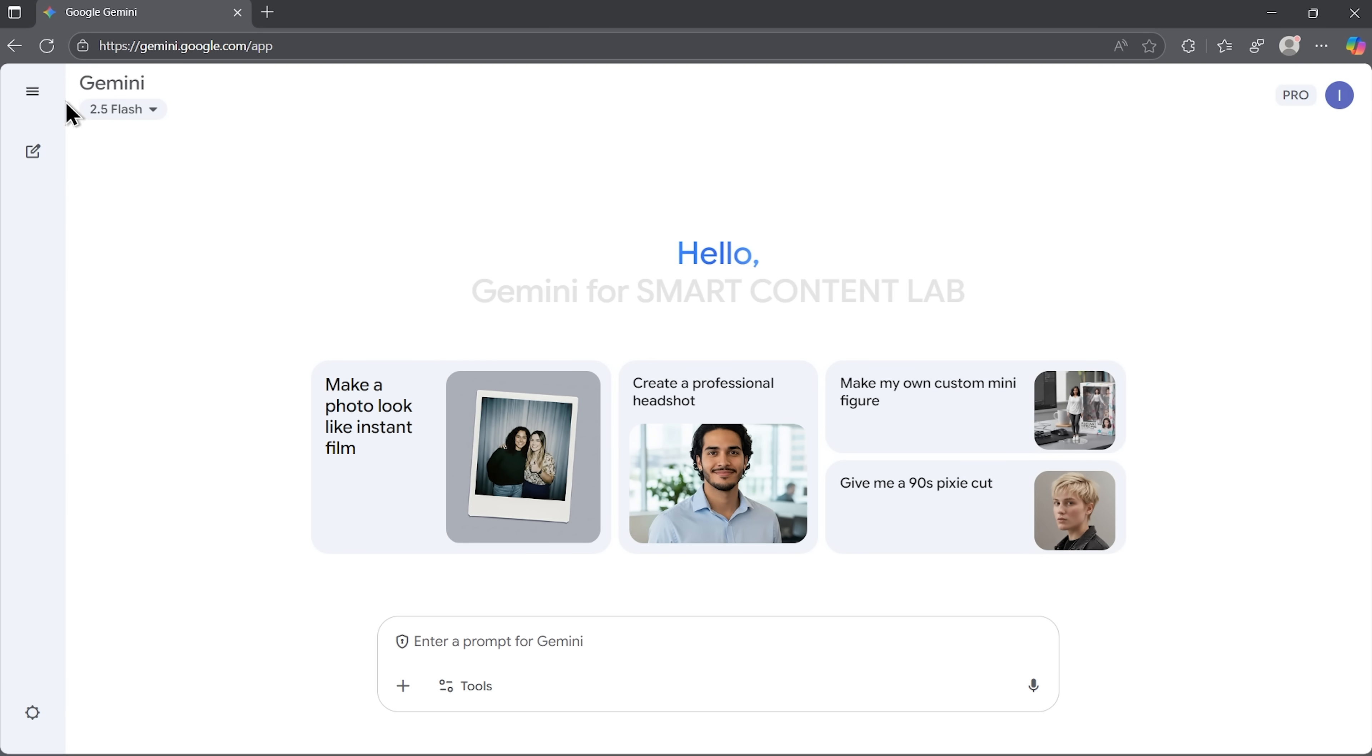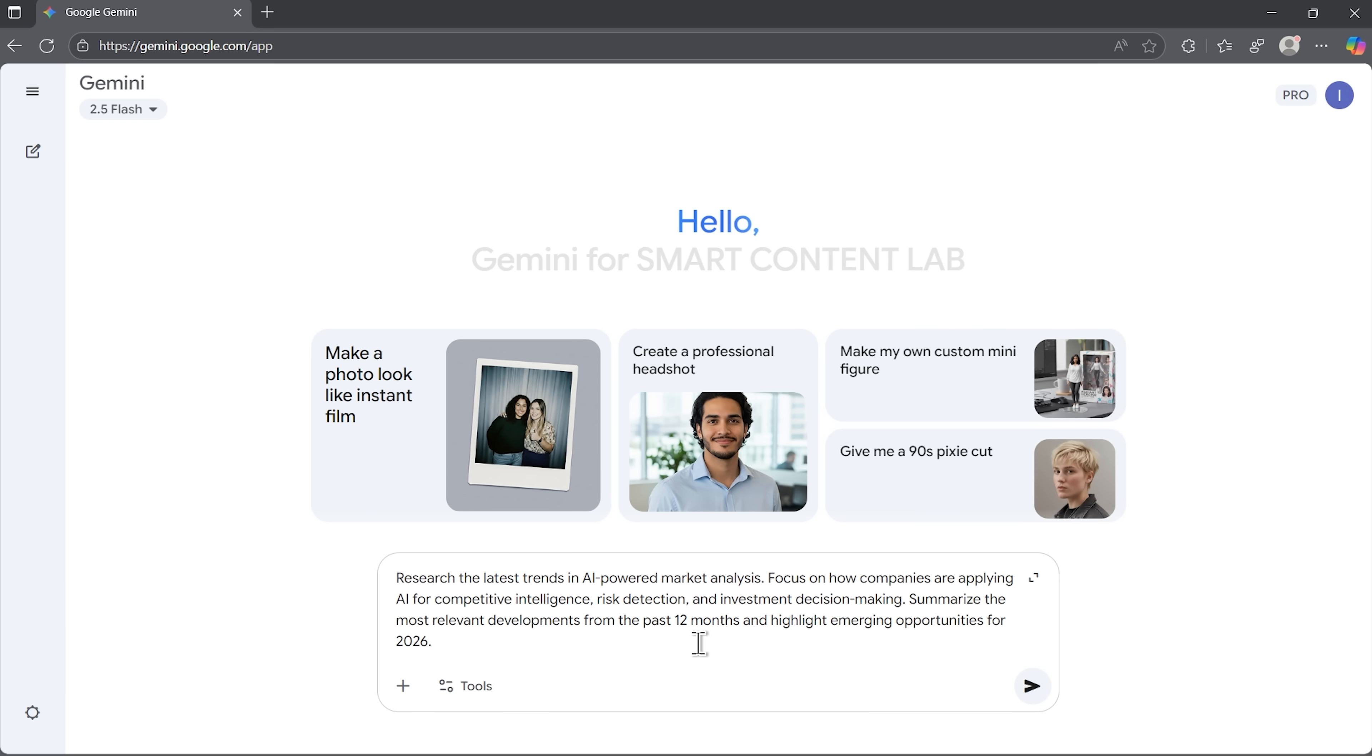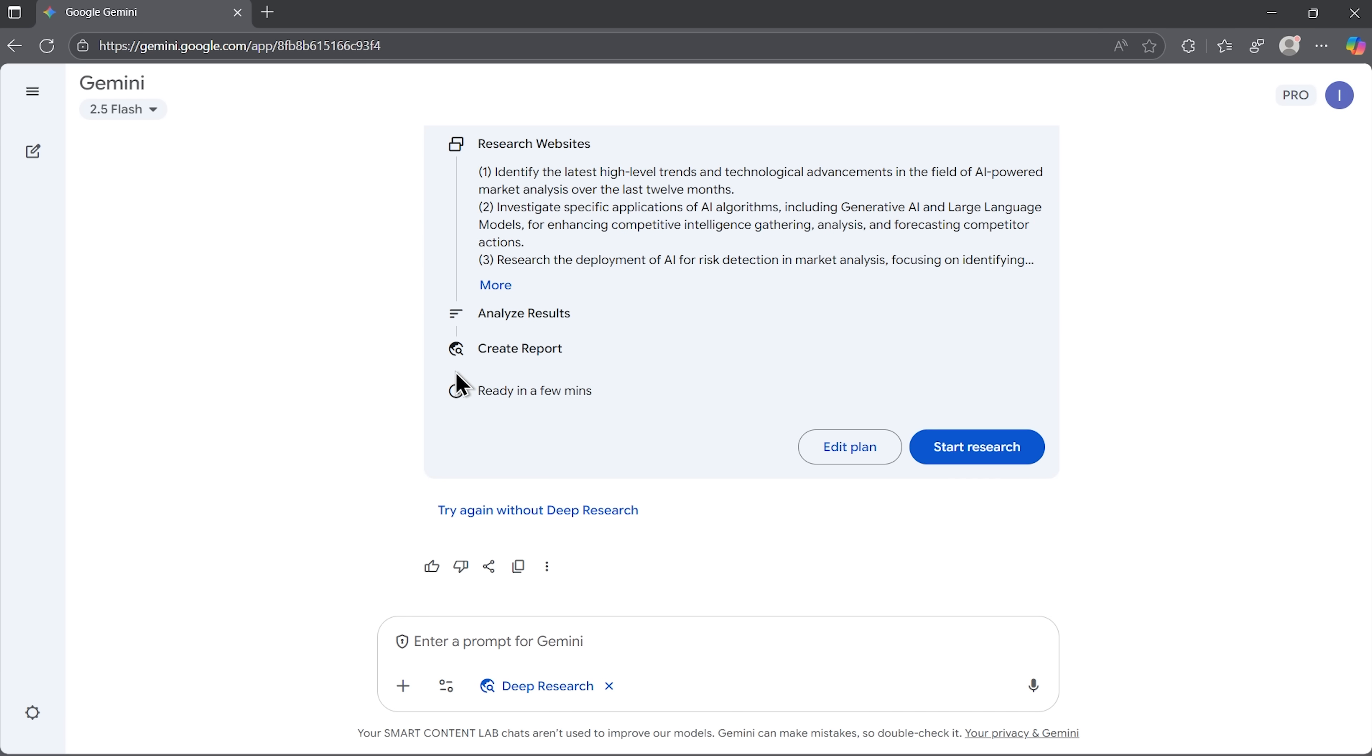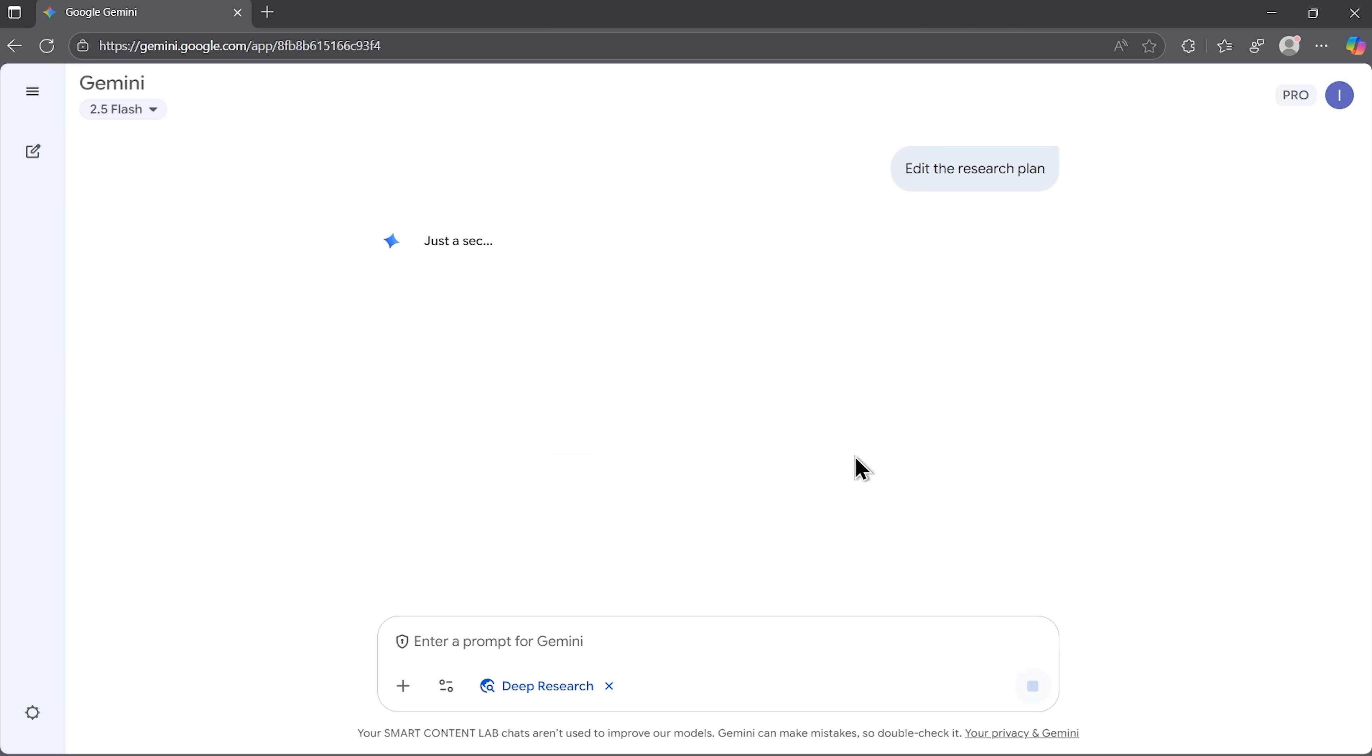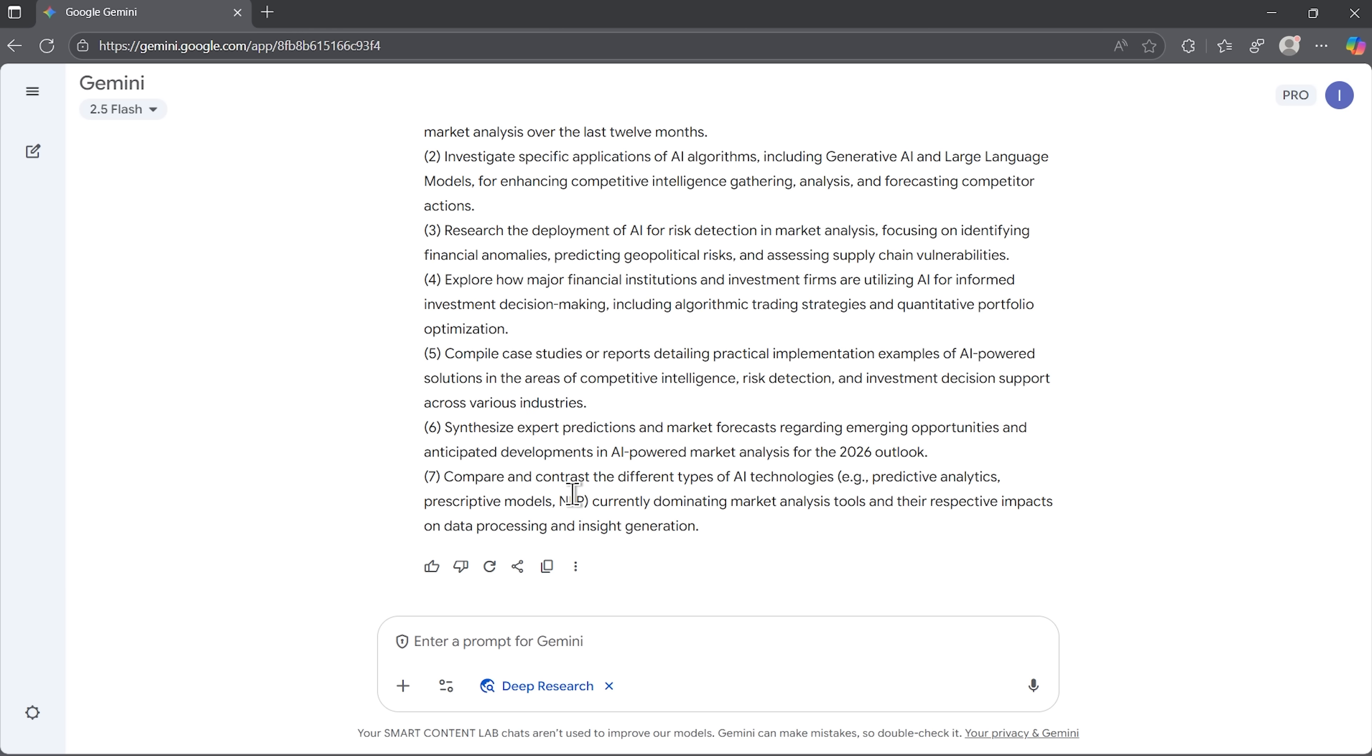Let me start with Gemini. It has a deeper research mode that's set as the default. We paste in our prompt, and before it even starts pulling data, it shows us a plan. This plan is basically a roadmap of how the agent is about to tackle the task. We can edit it before proceeding, add an extra angle, or delete something we don't need.